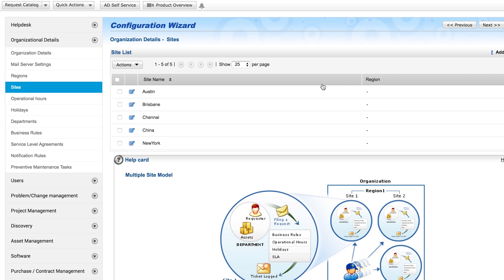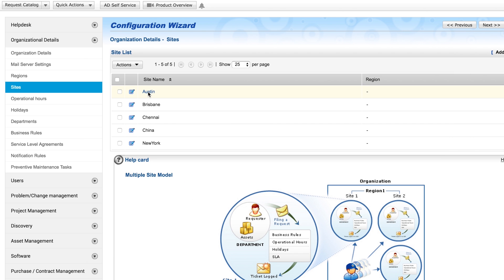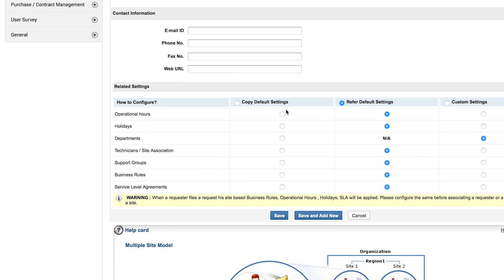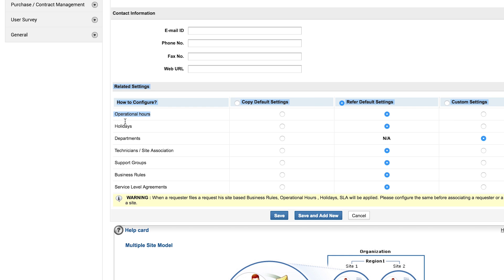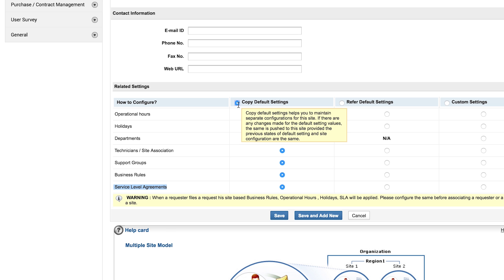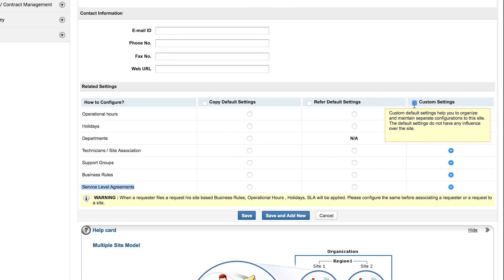Sites are your branch office locations. Site information is synced from Active Directory under the attribute physical delivery office name. When configuring sites, ServiceDesk Plus refers to the default settings for operational hours, holidays, support groups, business rules, and SLAs. Copy default settings allows you to edit the default settings. Use custom settings to enter details that are unique to each site.